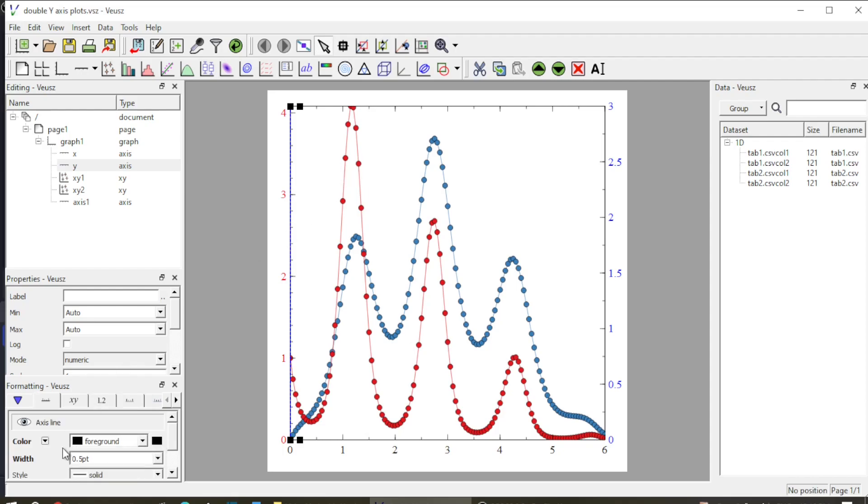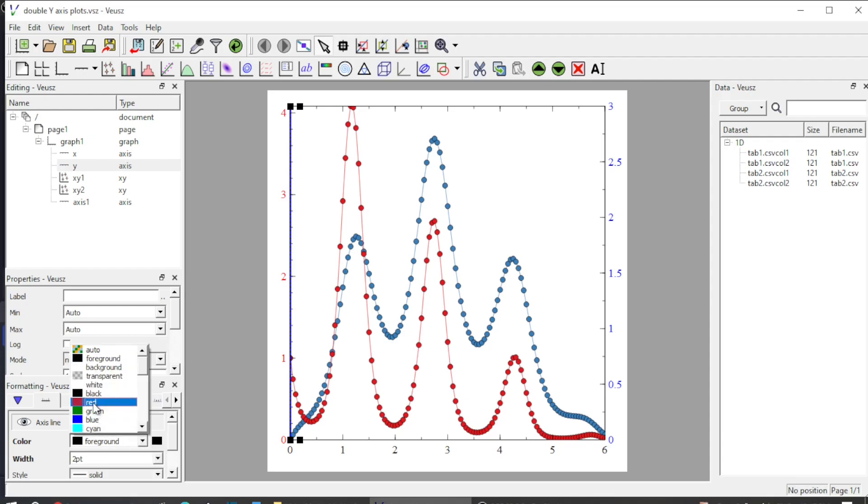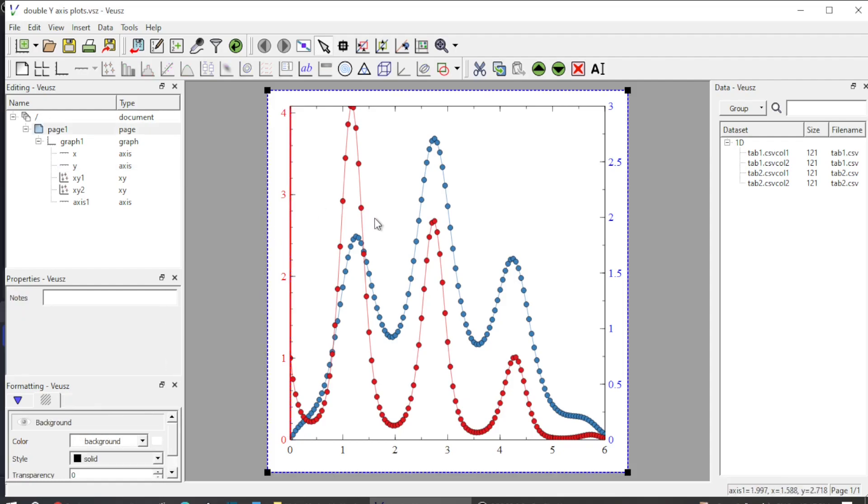I can also change the width of the axis from 0.5 to two points so that it is more visible, and change the color to red. Now the red axis represents the red data.